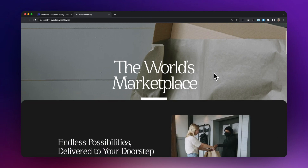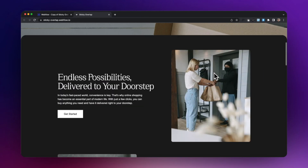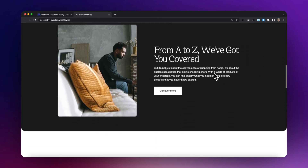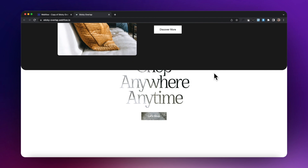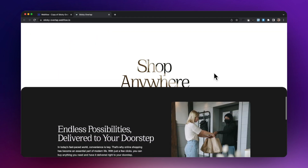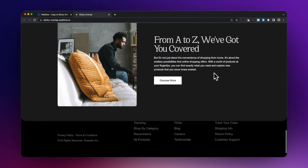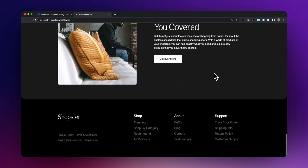In this lesson we'll learn how to create sections that can scroll over each other and also reveal content underneath. We'll do this all natively in Webflow, so let's get started building this out.